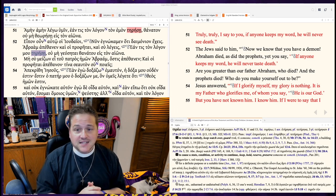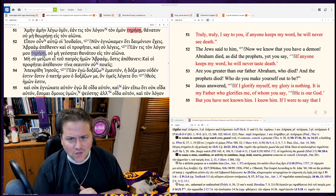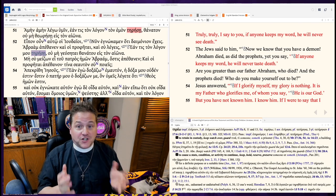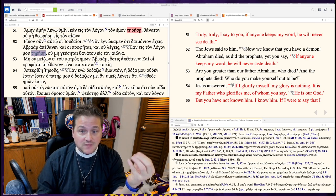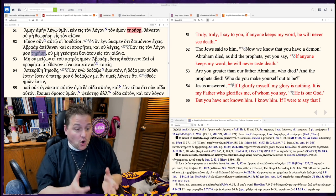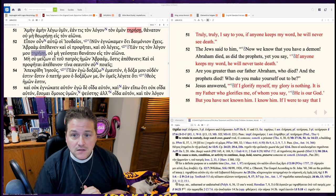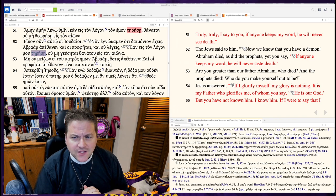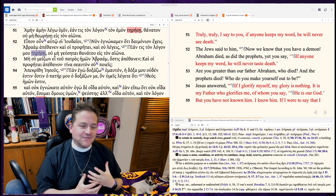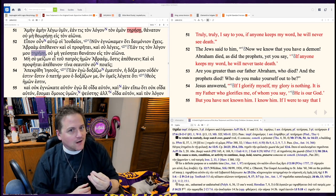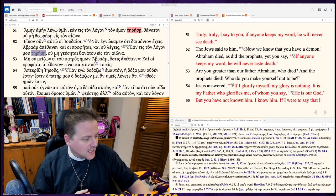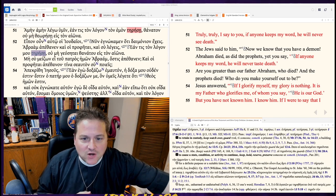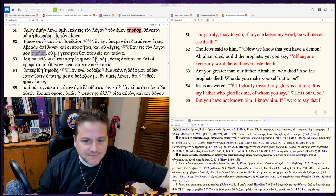And they said, now we know for certain you have a demon. Abraham died, as did the prophets, yet you said, whoever holds dear my words won't see death. Who do you make yourself out to be? I love that. It's not who you are. It's not who you say you are. It's who do you make yourself out to be? Who do you claim to be?